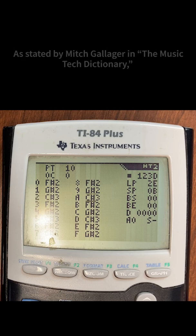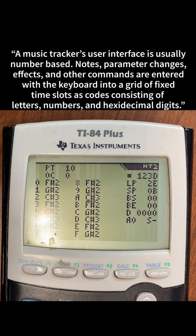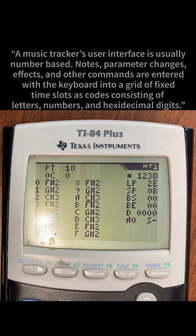What's a tracker? As stated by Mitch Gallagher in the Music Tech Dictionary, a tracker is a type of music sequencer software in which the music is represented as discrete musical notes positioned in several channels at discrete chronological positions on a vertical timeline. A music tracker's user interface is usually number-based. Notes, parameter changes, effects, and other commands are entered into the keyboard into a grid of fixed time slots as codes consisting of letters, numbers, and hexadecimal digits.